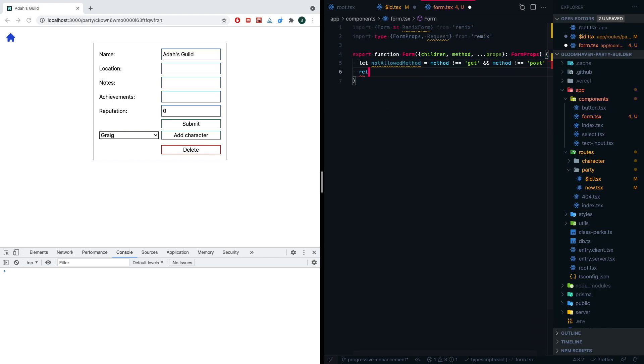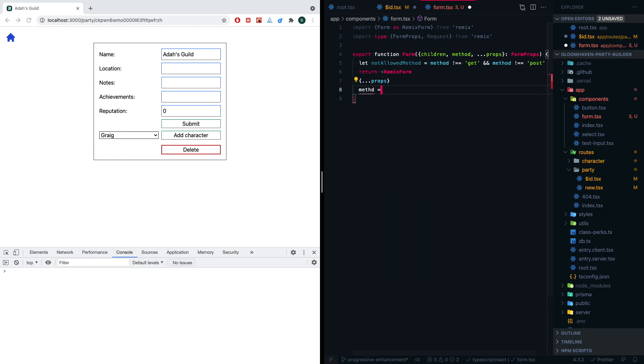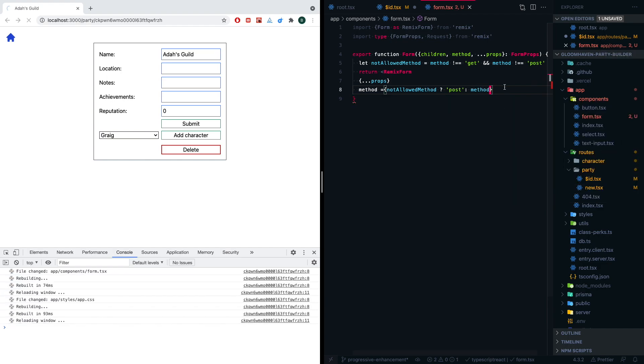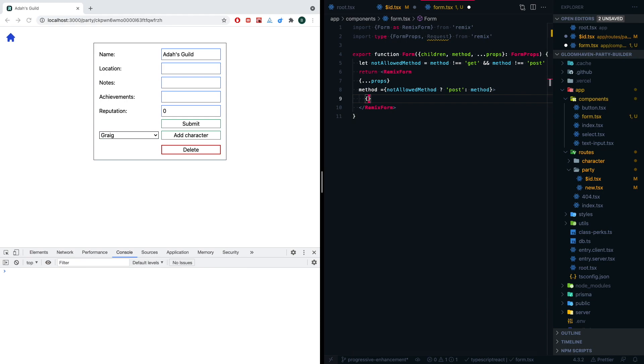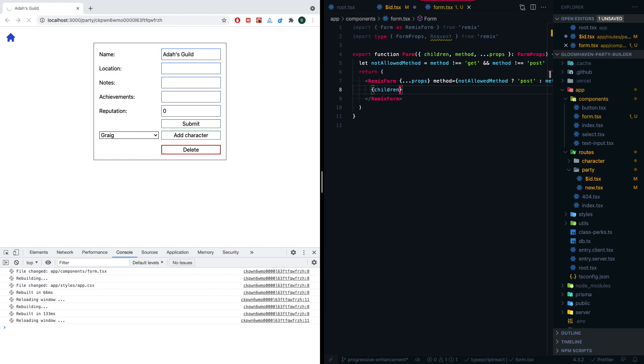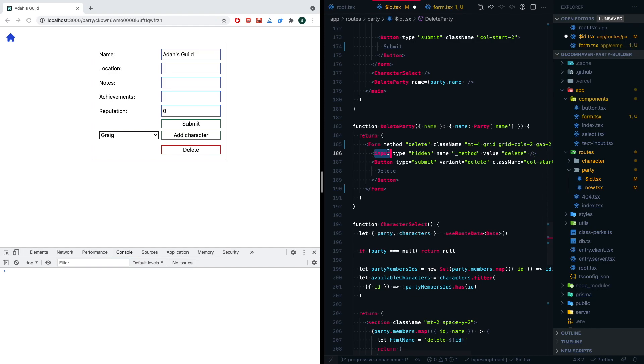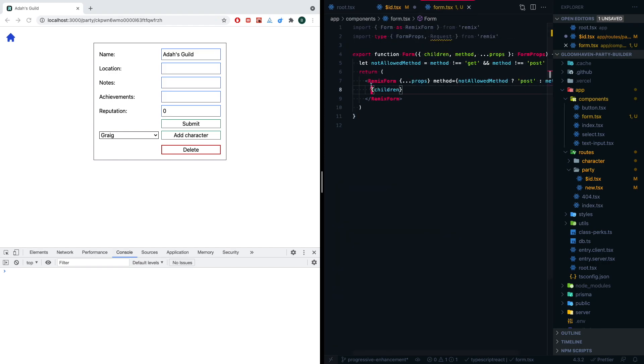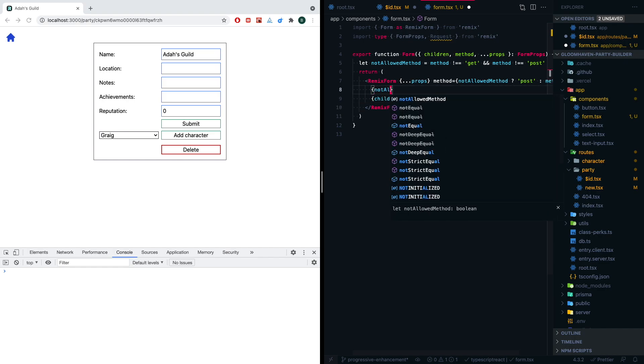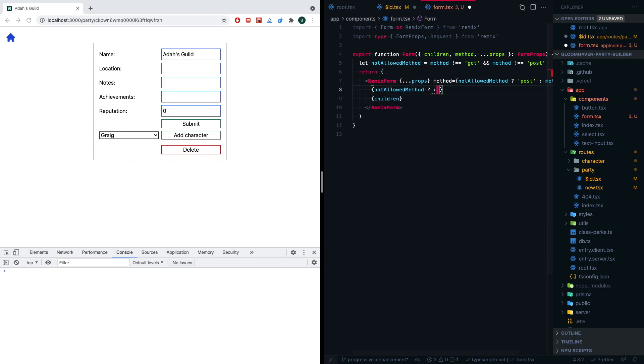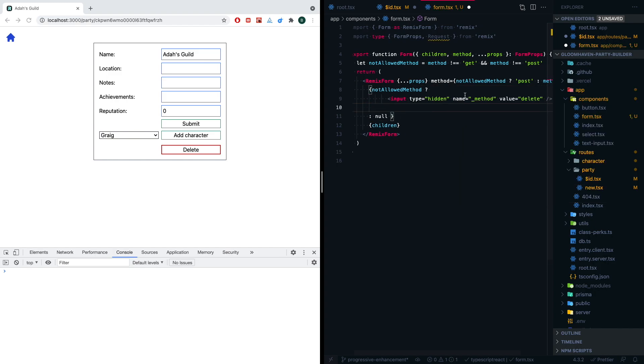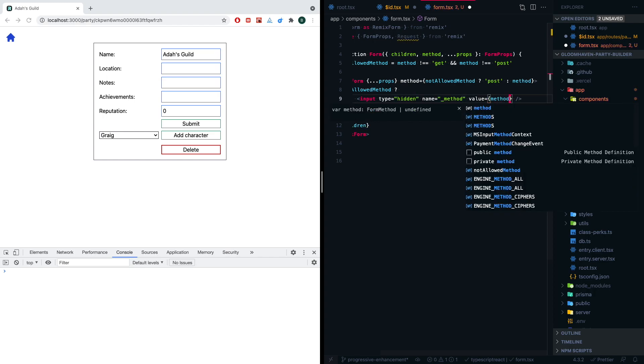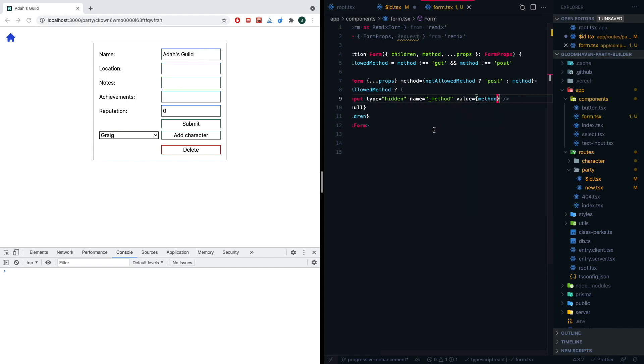So first thing we're going to do is we're going to create a little variable in here called notAllowedMethod. We're going to say if the method doesn't equal a GET request and the method doesn't equal a POST request, then we know that the method is technically not an allowed method, at least not for HTML. And so what we're going to do is we're going to return our Remix form. We're going to spread those props, and we're going to want the method to be... Well, if it's not allowed, we're going to want to make it a post by default, but if it is allowed, we're going to do just the method that was passed. We're going to want to pass along the children in here because we need those to render.